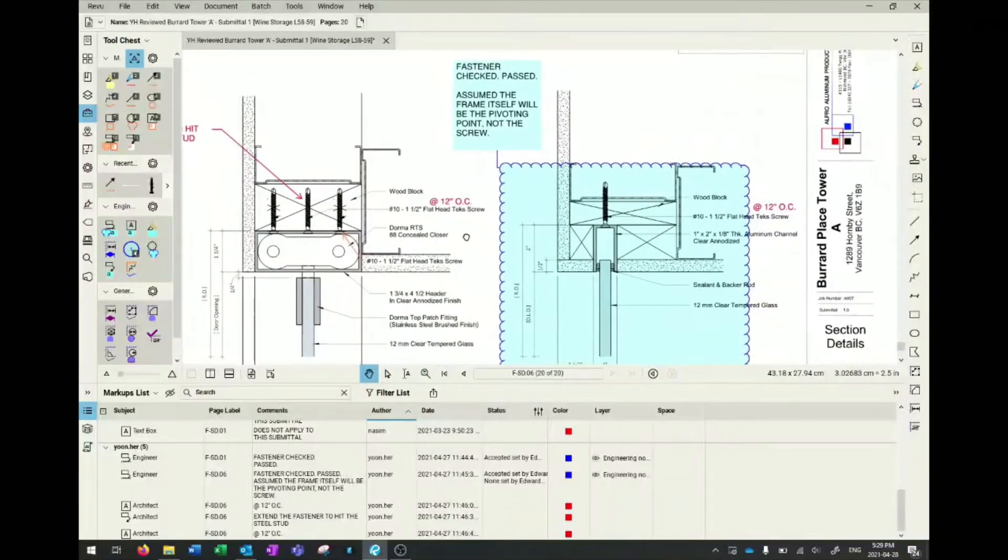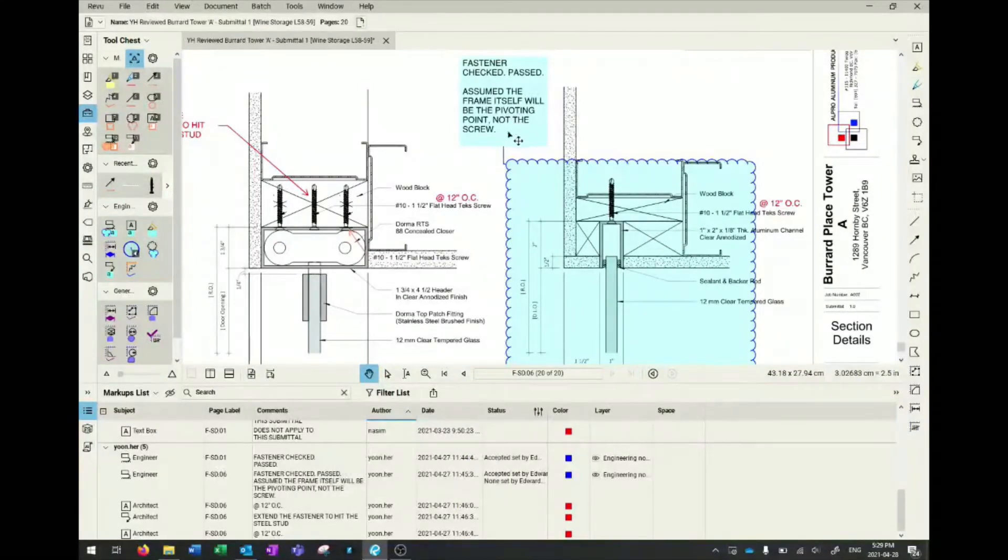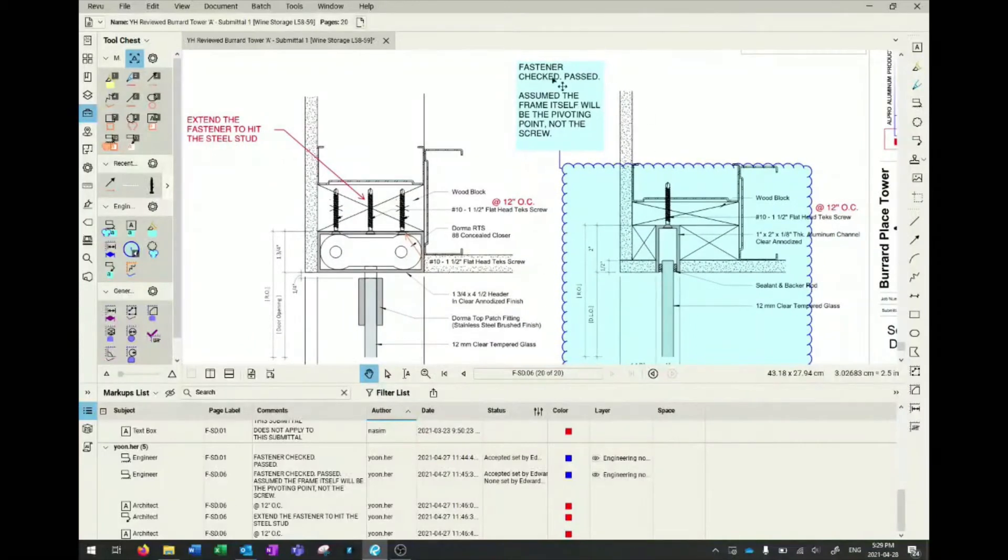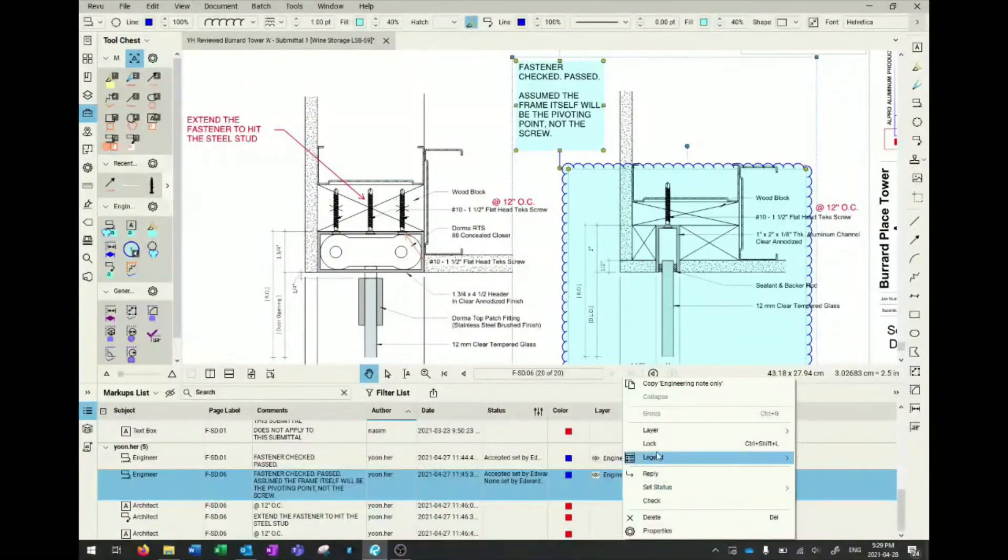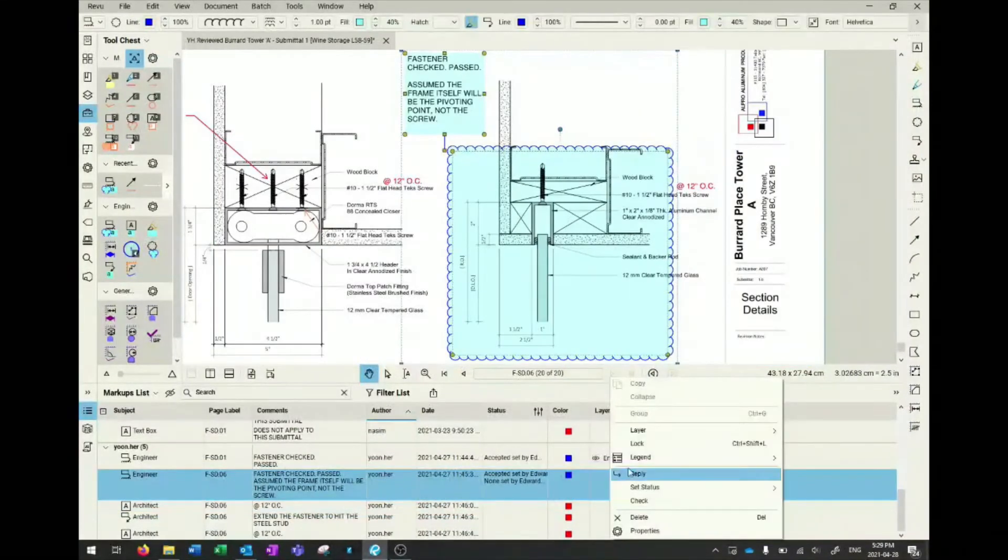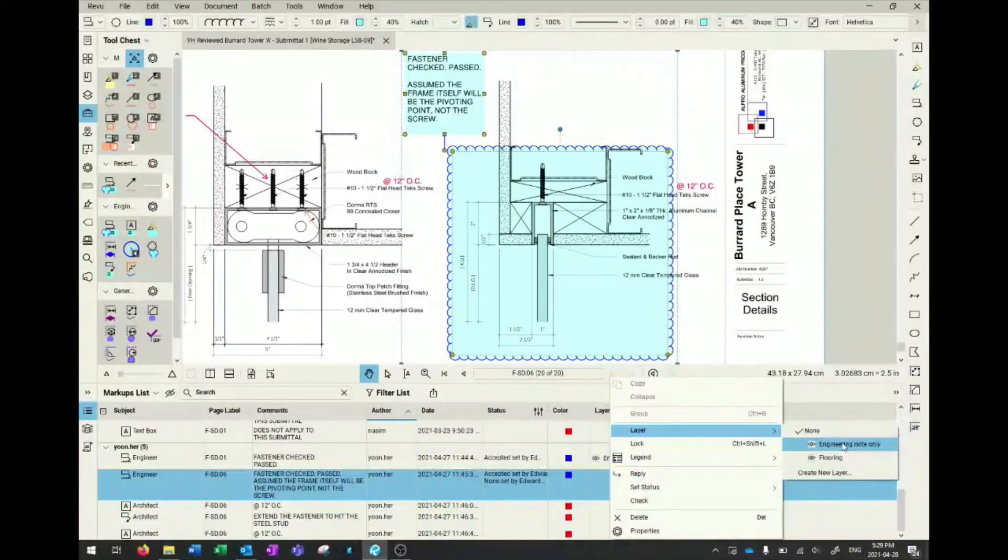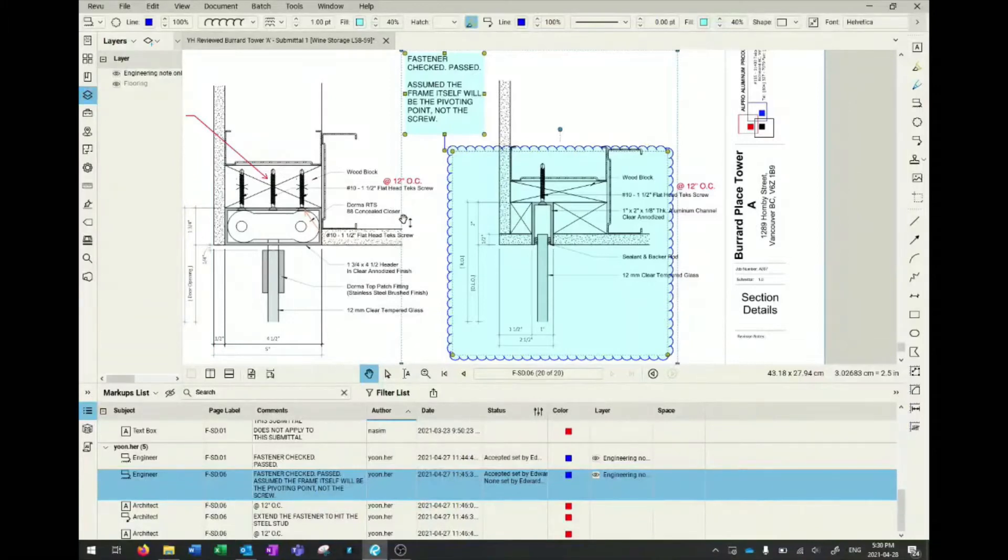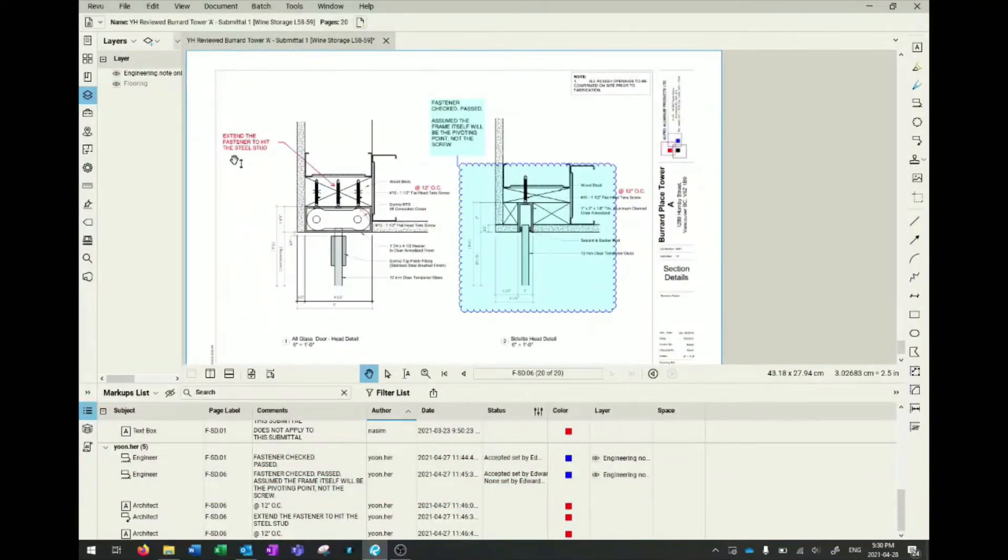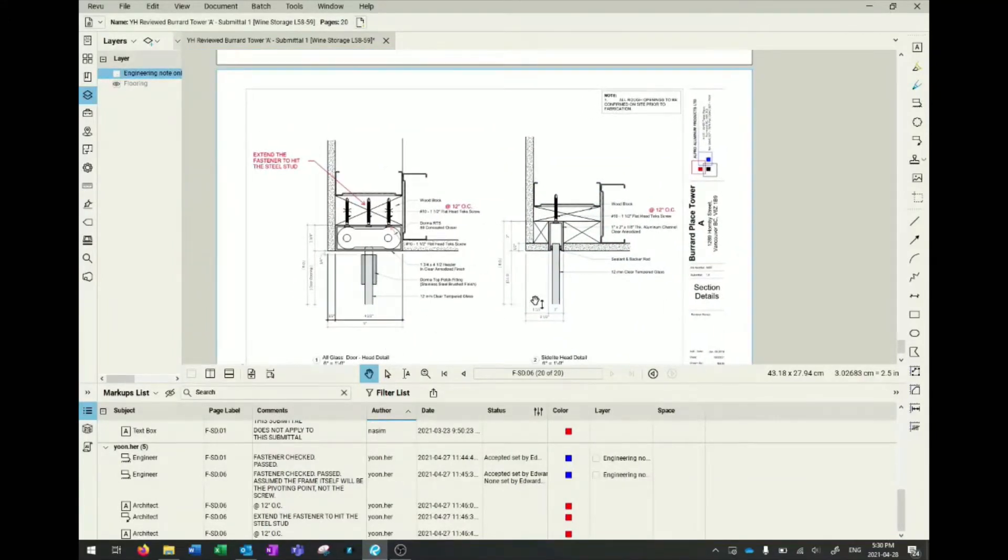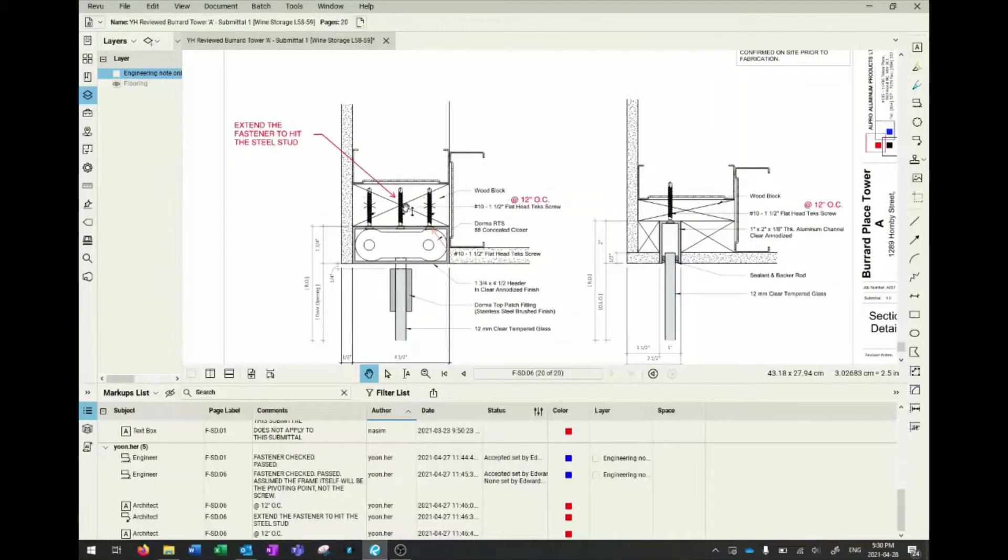For example, this blue box is an EIT note, only for the review engineer. The client and contractor don't need to see this. What you can do is make it into a layer. You can click on that and assign it a layer or create a new layer if you want, and label it 'engineering note only.' On the left hand side, you can go to layers. Once you submit it to the client, you can close all the engineering notes only by clicking on the eyeball and everything will disappear. The contractor and client are only left with the things you need to show them to make changes to their shop drawings.